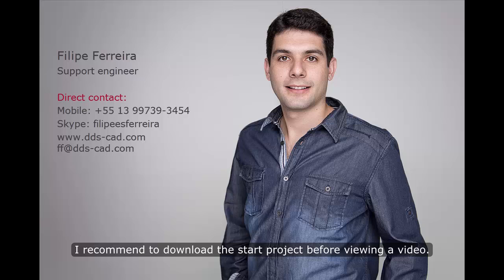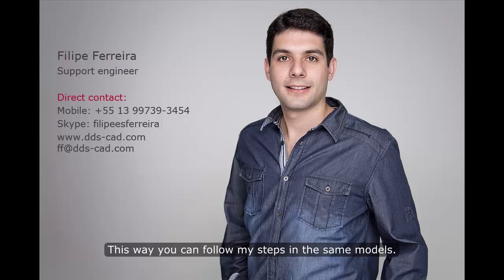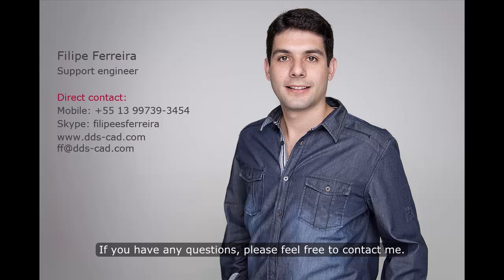I recommend to download the start project before viewing a video. This way you can follow my steps in the same models. If you have any questions, please feel free to contact me.